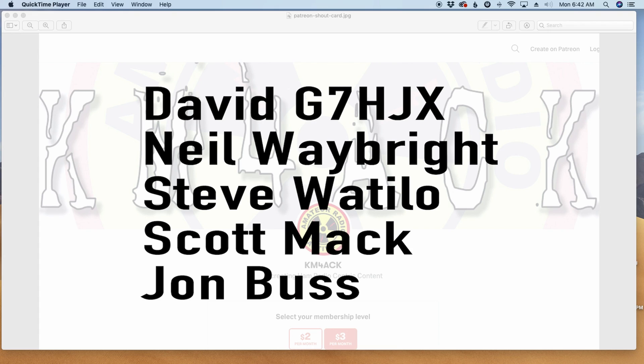Before we start setting up the Pi, I've got to give a shout out to these guys. They're my latest patrons over on Patreon. If you'd like to help support the channel, I'll leave a link to Patreon down in the description below.